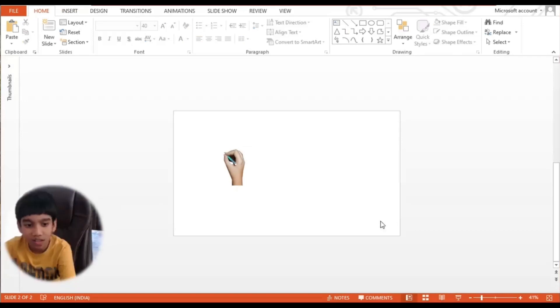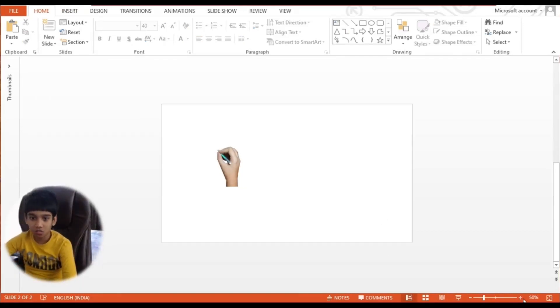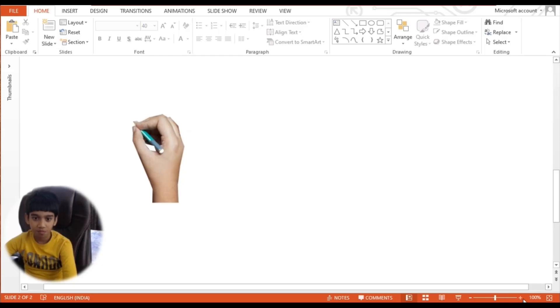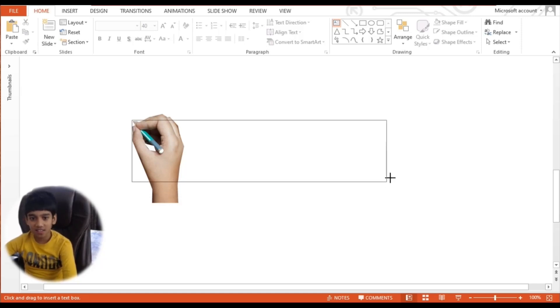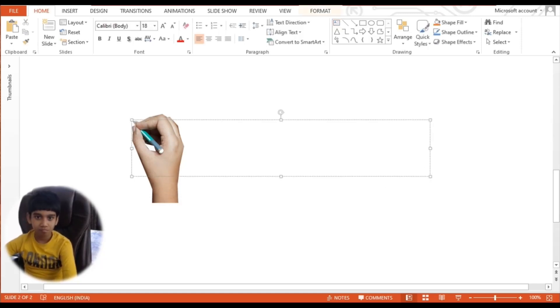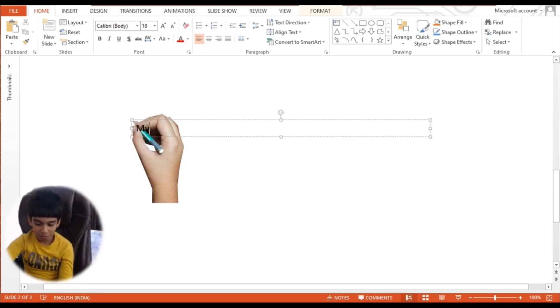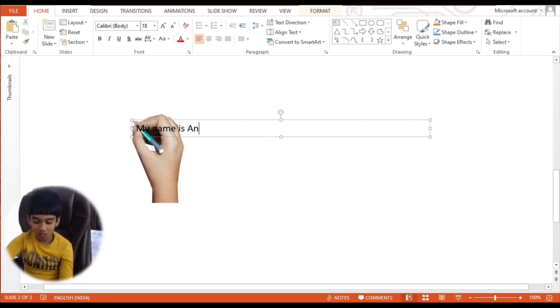Now I want to zoom in. Now I need to add text here. Now I will type 'my name is Anubhav'.